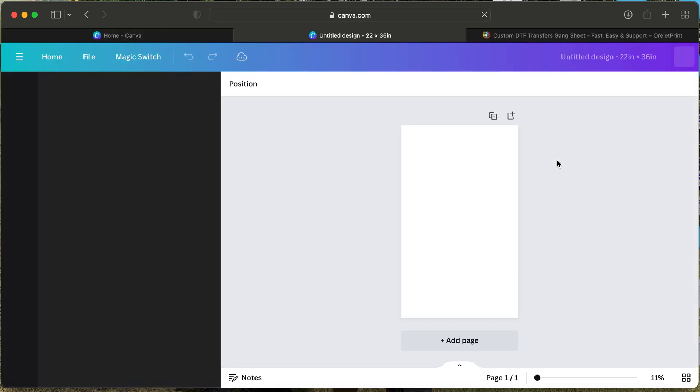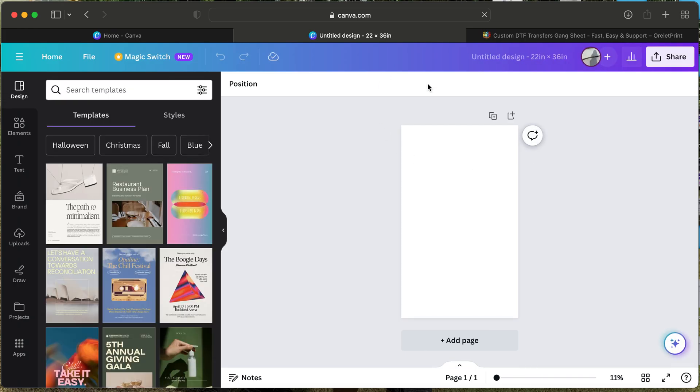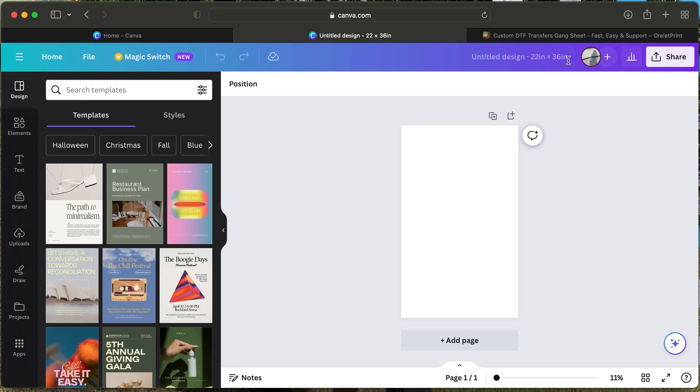Once you create a design, this website will pop up. Another link will prompt up—this is your game sheet and it's already preset for 22 by 36. If you see here on your left-hand side, you have templates, elements, text, and brand. Today we'll be using the uploads.